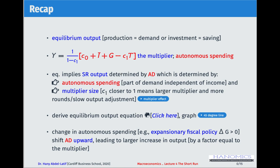If income increased by 500 million pounds and the MPC was 0.8, the multiplier is five, so the total effect is 100 million pounds times five. Government controls autonomous spending through fiscal policy — by changing government spending G and changing taxes. An expansionary fiscal policy means the government spends more money.